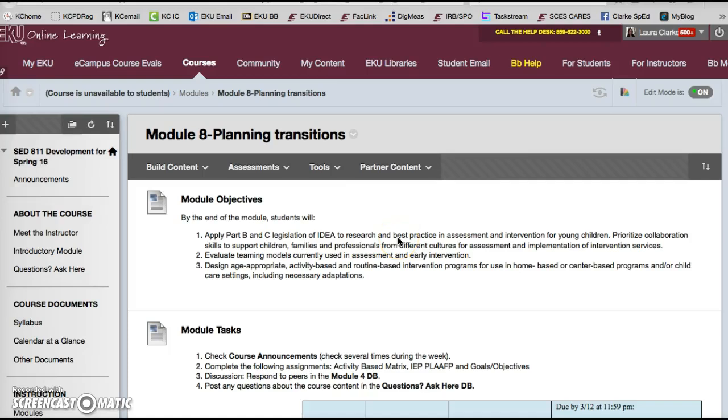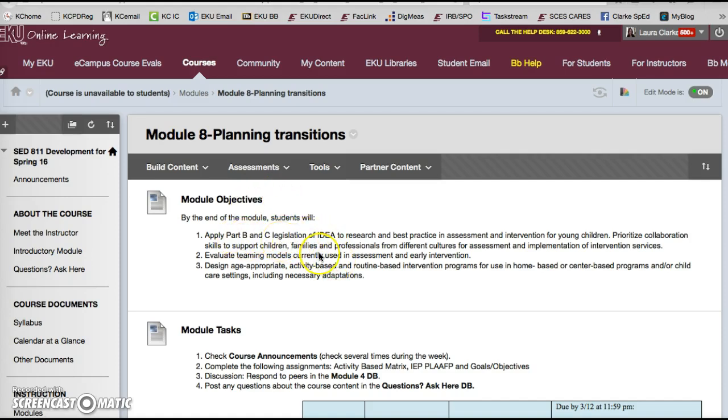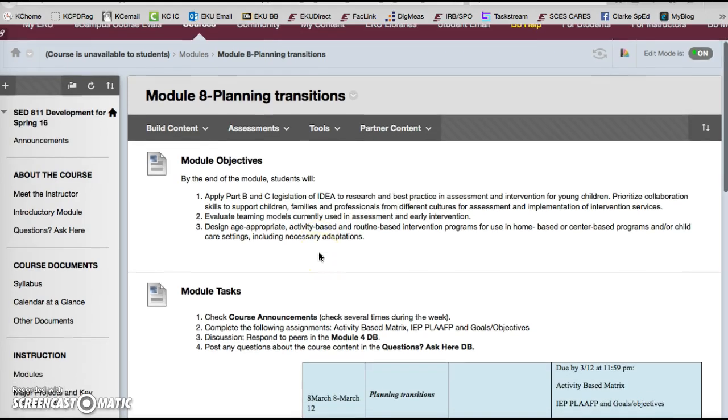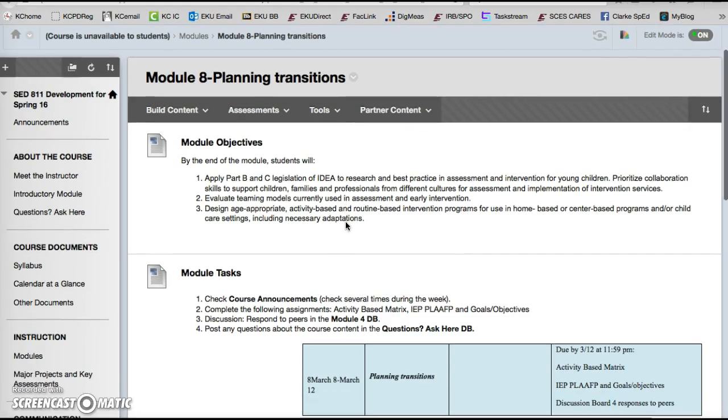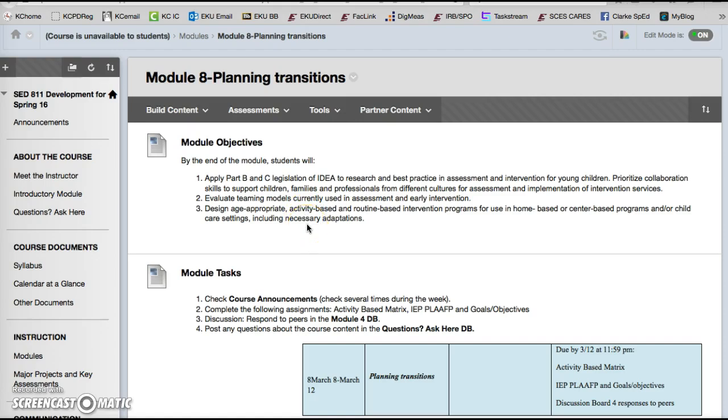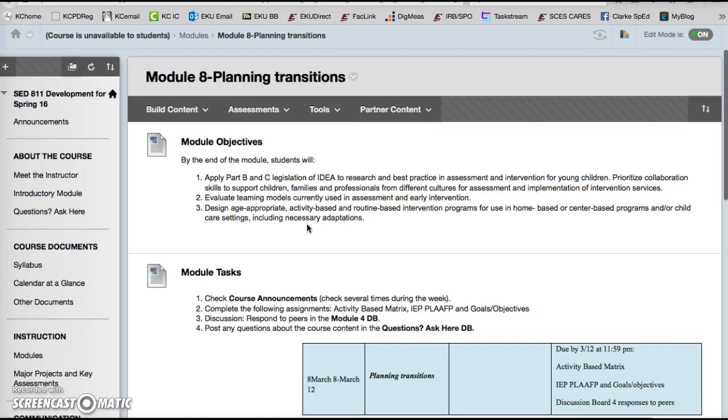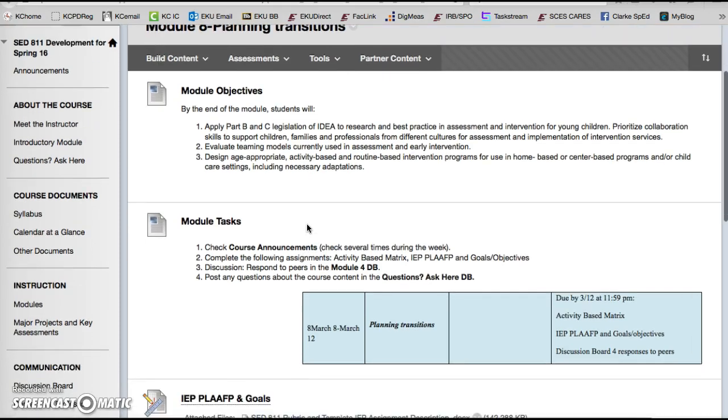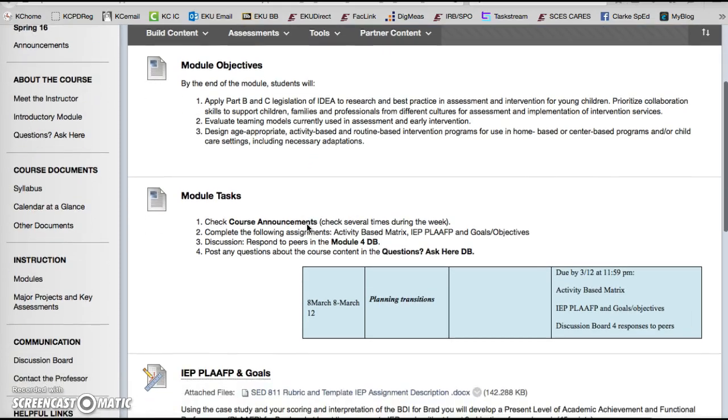Hi everyone, welcome to Module 8, our final module where we'll be talking about planning transitions. I hope you've enjoyed the course and will enjoy the learning in this module where we're going to focus on not only applying Parts B and C of IDEA to focus on how we can best support children from birth to age 5, but we're also going to be talking about teaming models and wrapping around our core objective to design appropriate interventions based on the assessments that we are giving.